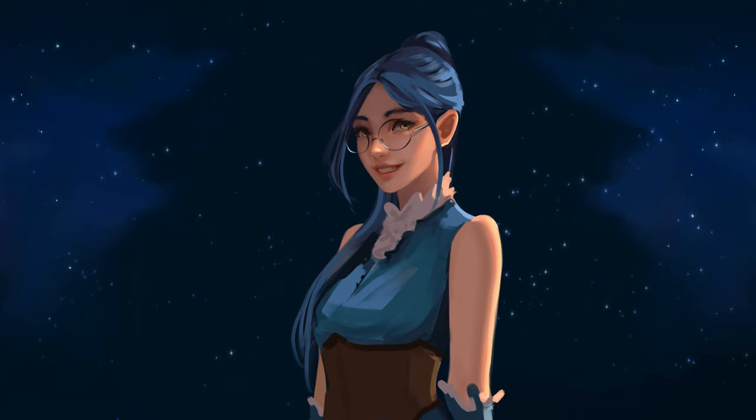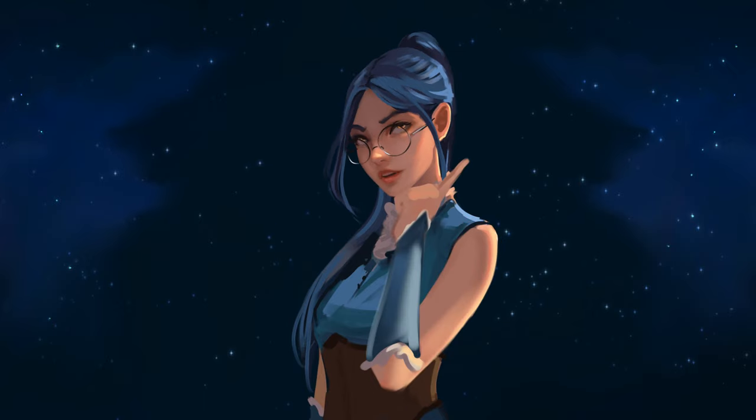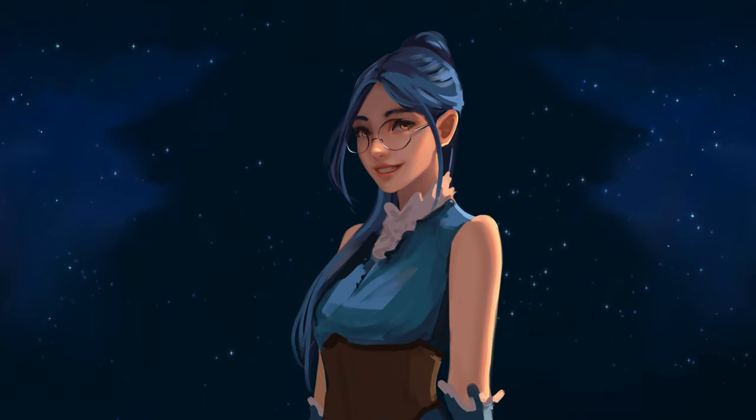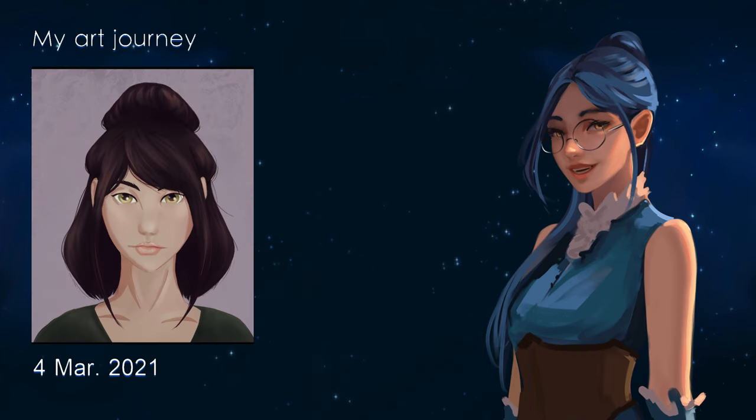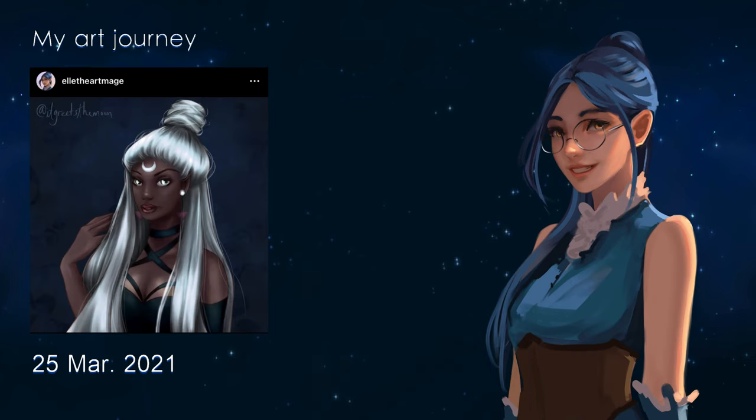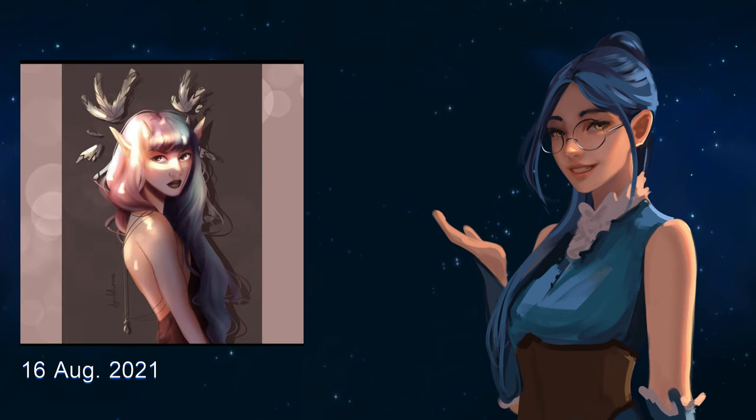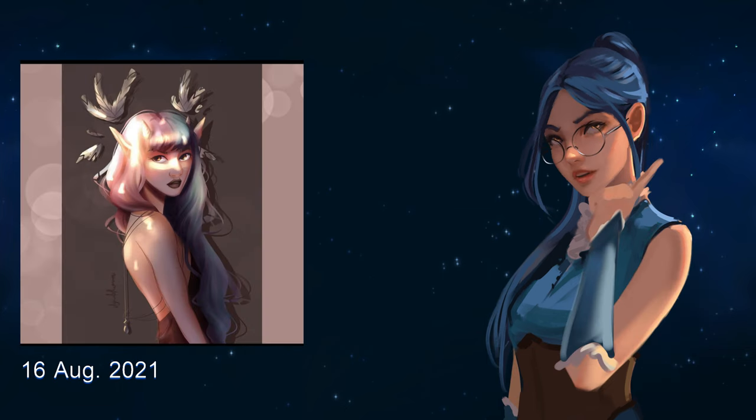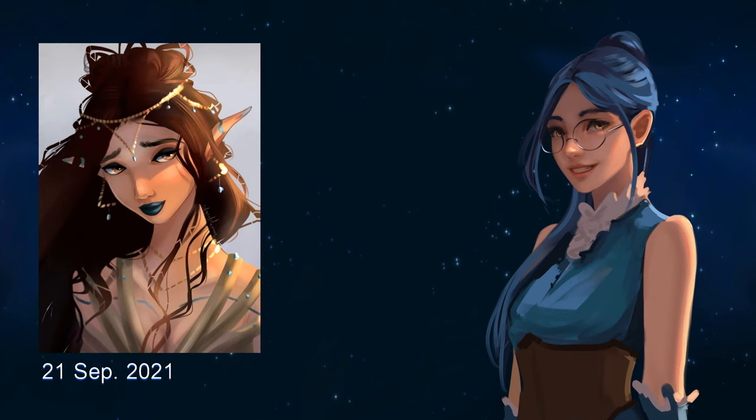So I had someone ask me last week if I had any tips on how they could move away from line art, and I thought that might make for an interesting video. My relationship with line art could somewhat be described as a love-hate relationship where I absolutely love and appreciate looking at very well done line art but kind of hate and avoid having to draw it myself.